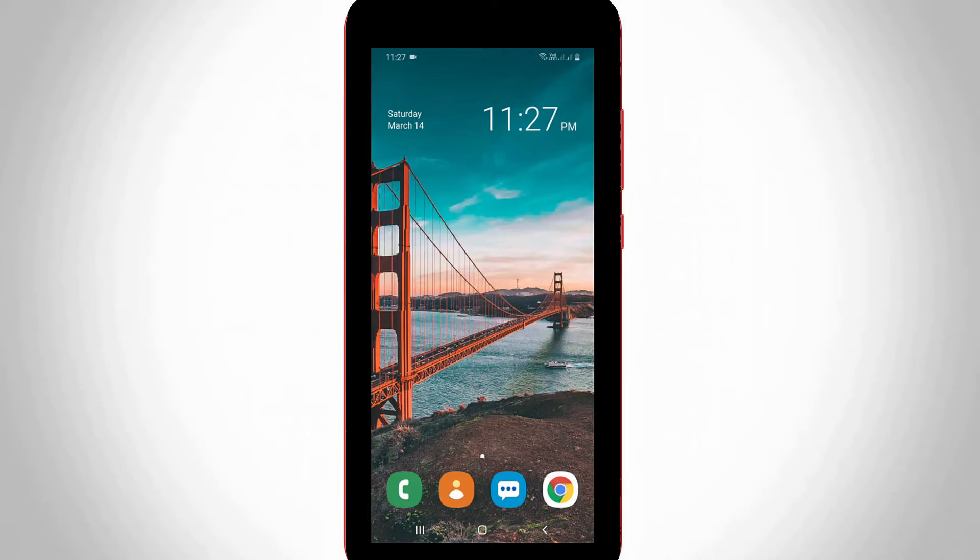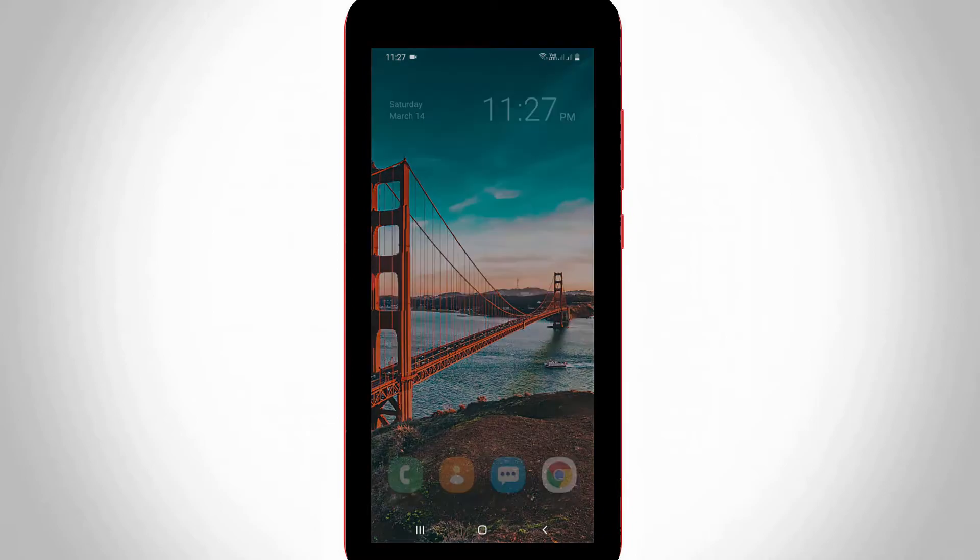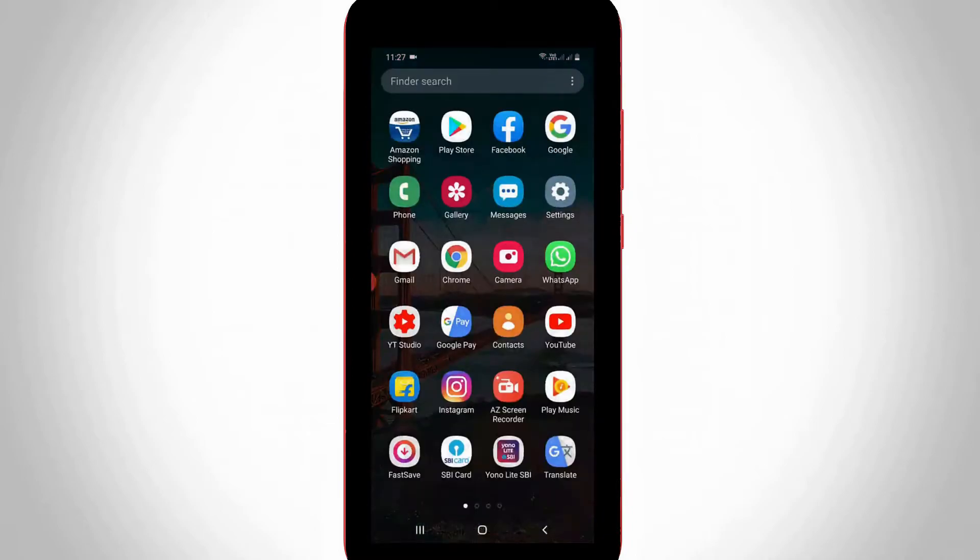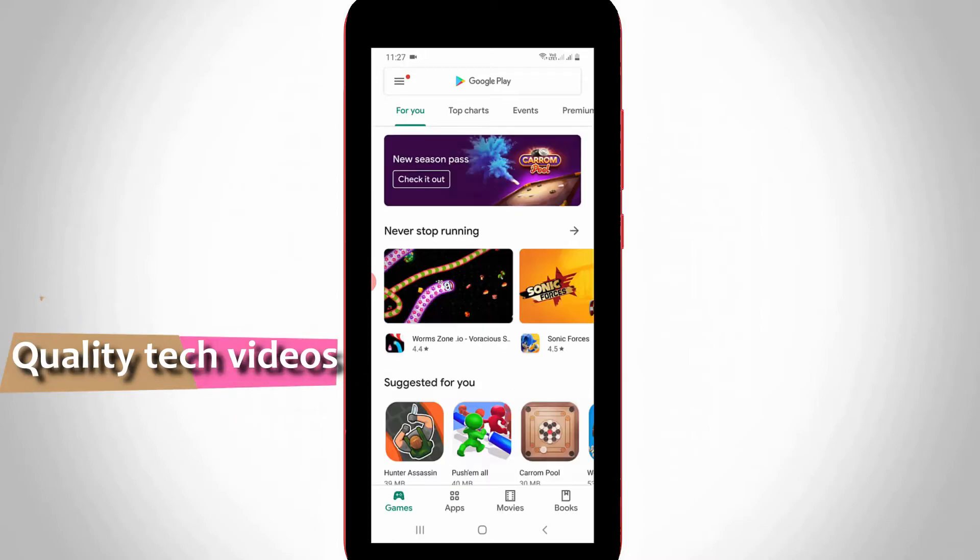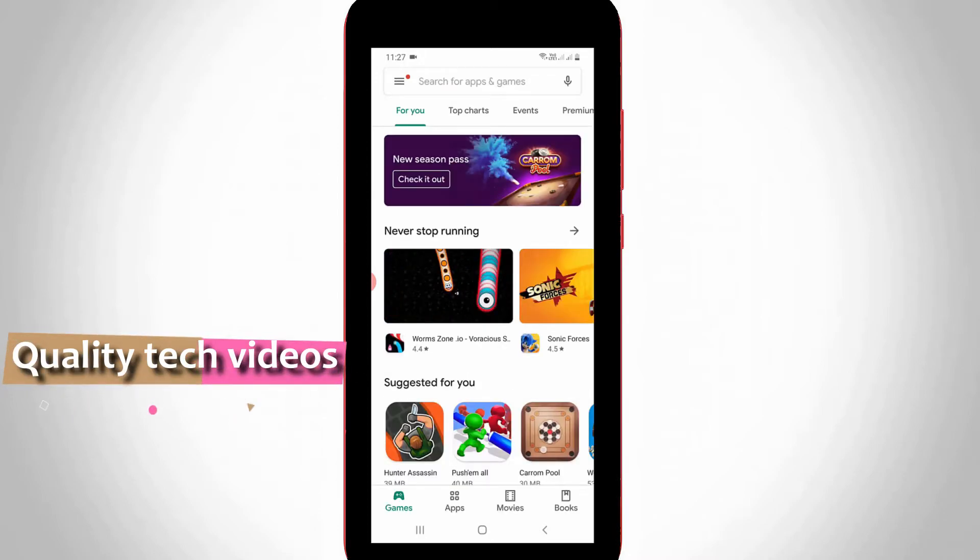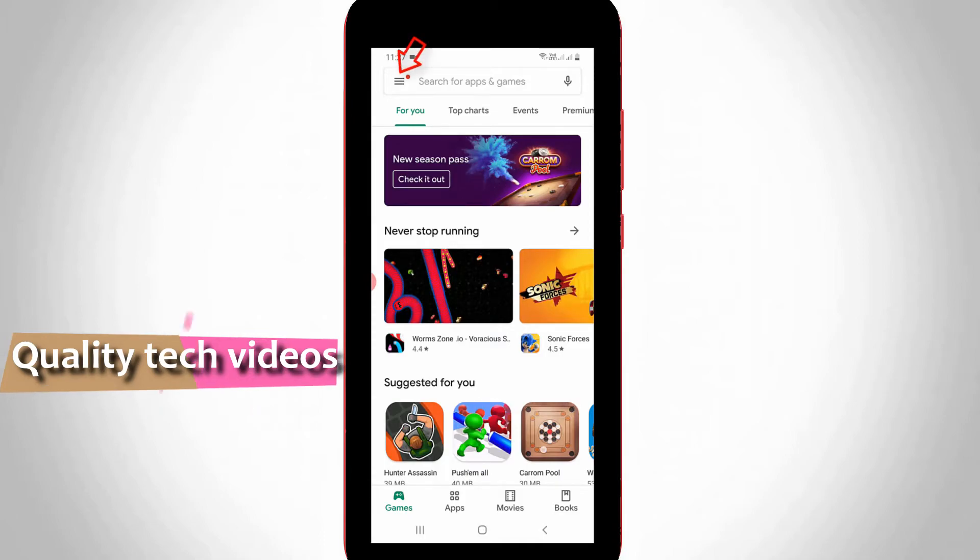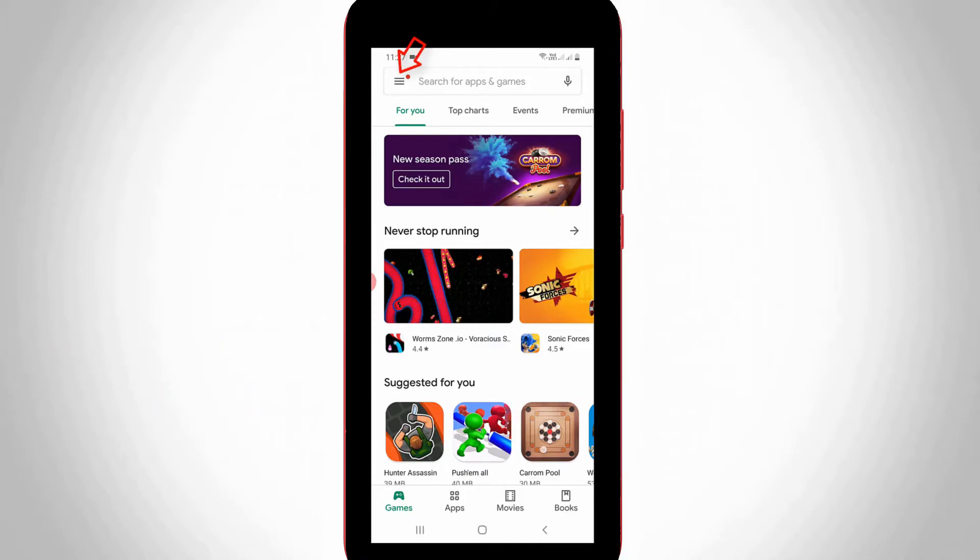First of all, open your Google Play Store mobile application. Now in this home page section, press this horizontal three lines icon, which is placed at the top left side corner.